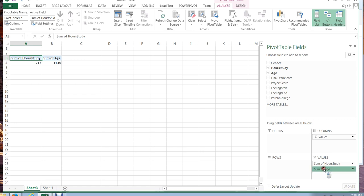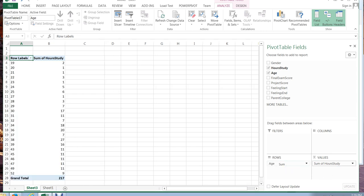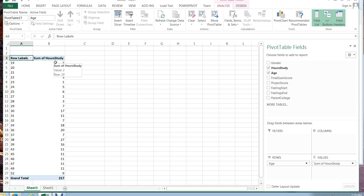I can move my age over to the rows. Now automatically it lists all of the different people in my data set by age and it shows me how many hours those people have studied. Well this is interesting because it's sorted.